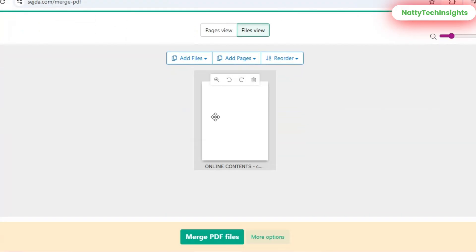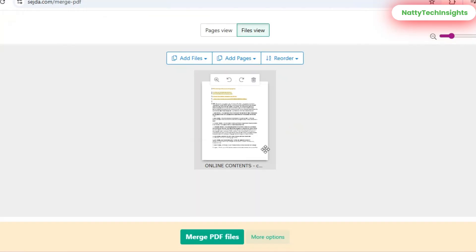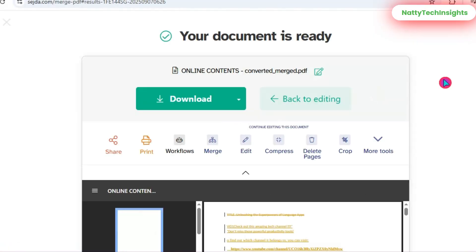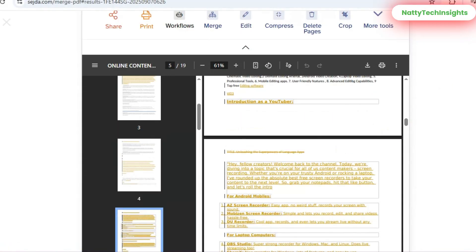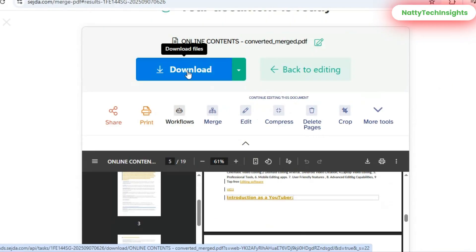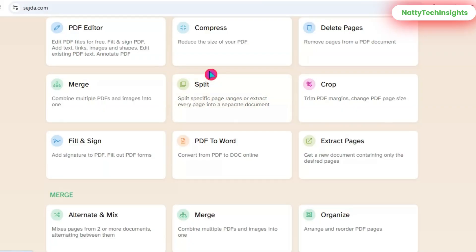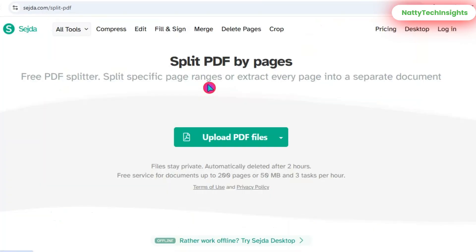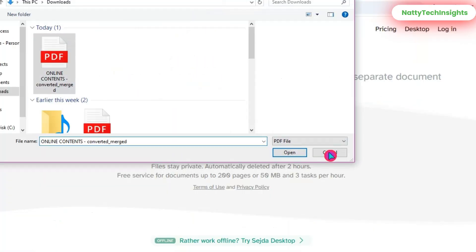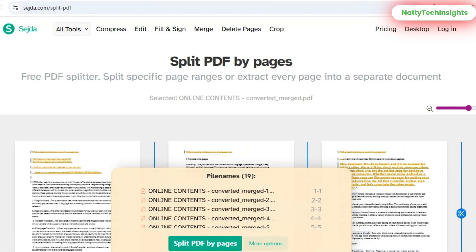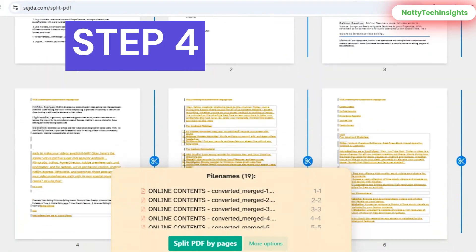You can drag and drop them into the correct order, click Merge PDF, and download the combined file. Simple as that. Similarly, if you need to split a large PDF, click Split PDF, choose by pages or ranges, and Sejda will separate it instantly.